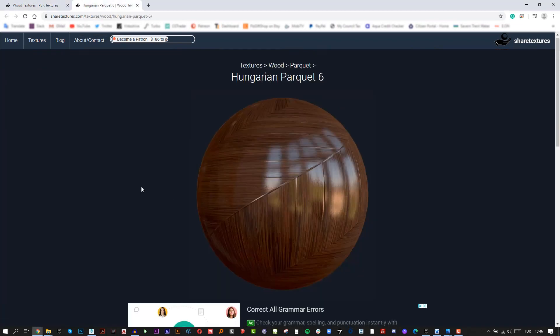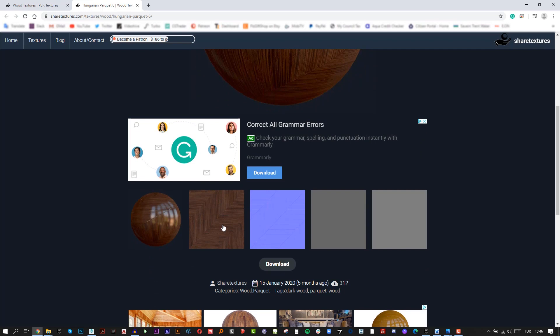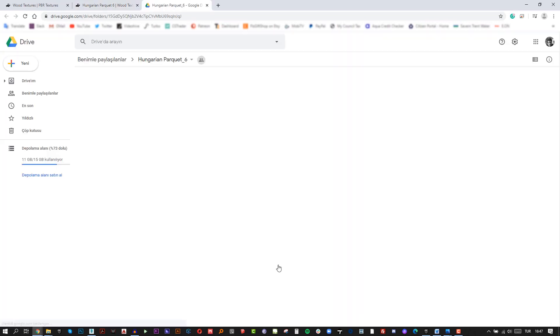When you click this, there are 4 maps here: Diffuse, Normal, Roughness, and Specular map. You can also download 2K or 4K. 2K is enough for us now.